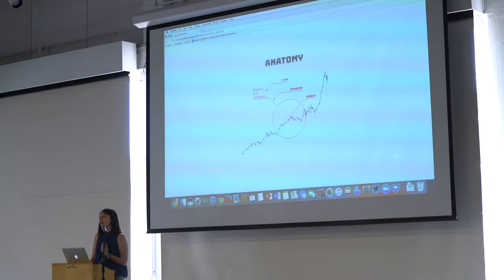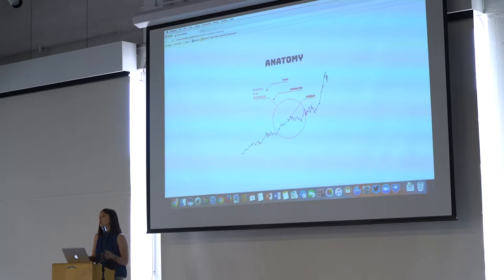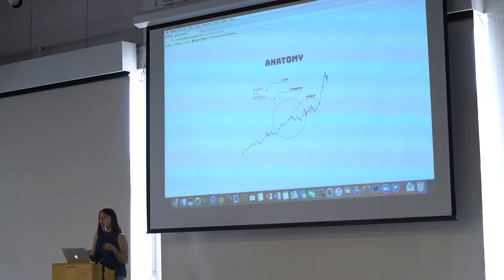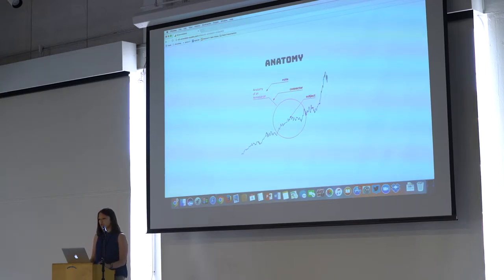What I did was I looked at a bunch of annotations and data visualization, and they all kind of, 80, 90 percent of them fell into this pattern of there is a subject, the thing that you want to annotate, the actual note, what you want to say about it, and a connector that connects them in the data visualization itself.